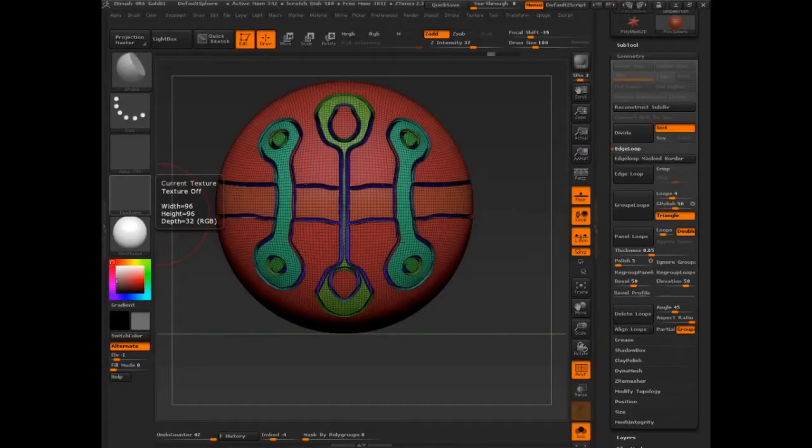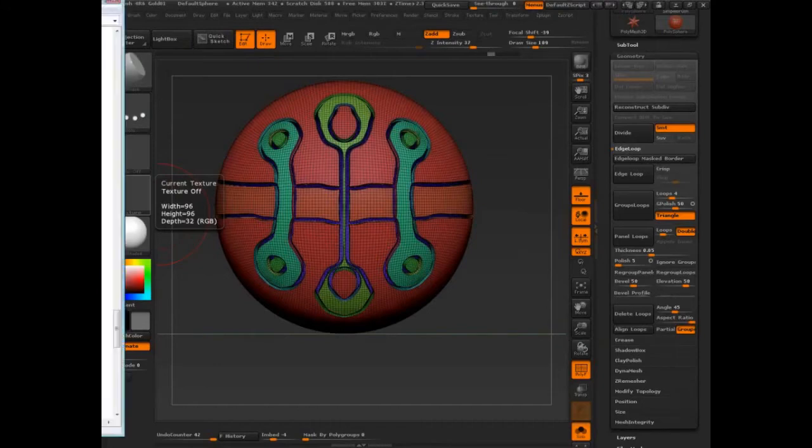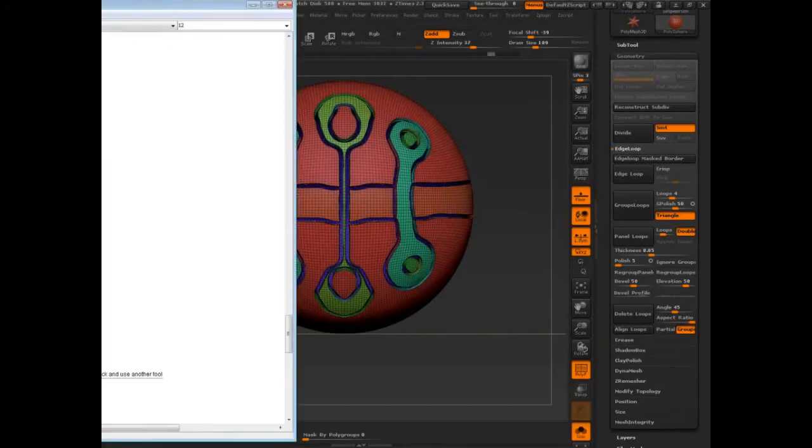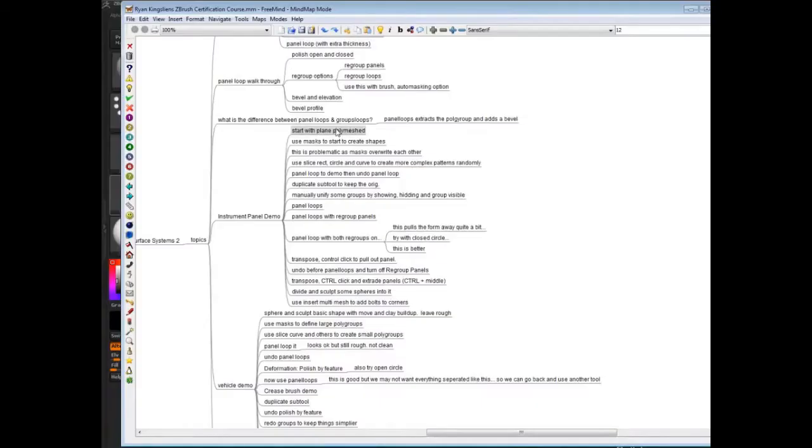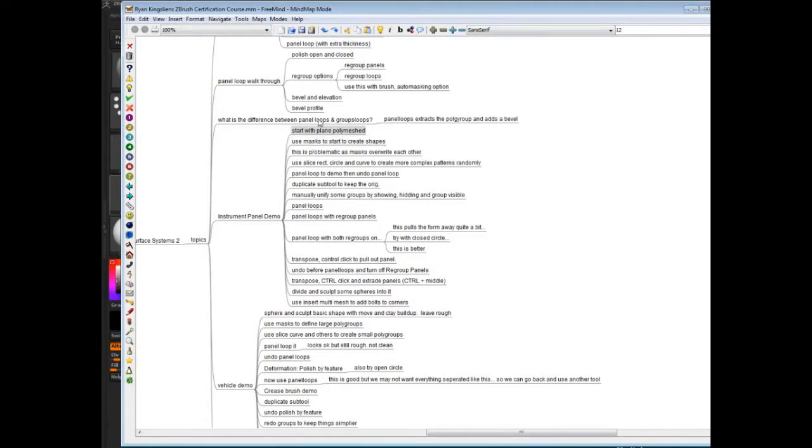Let's talk about instrument panel demo. We're going to start with a real simple plane, and I want to show you what's the problem with using masks to create shapes. That's really the fundamental problem that we're going to look at here, and then we're going to continue with the panel loops to just kind of get the rest of our model.